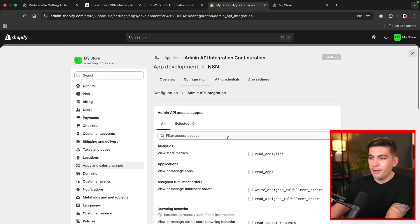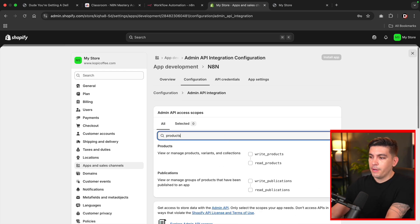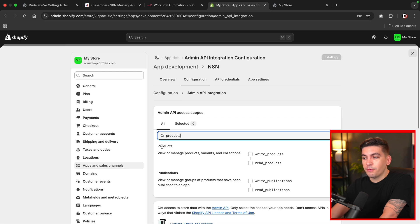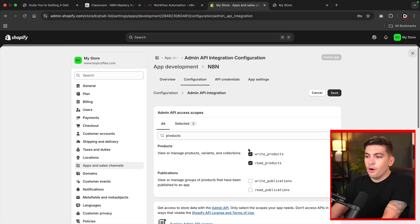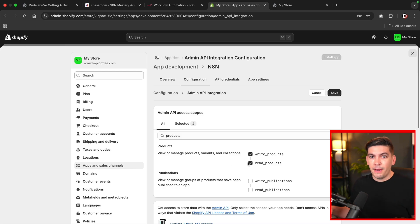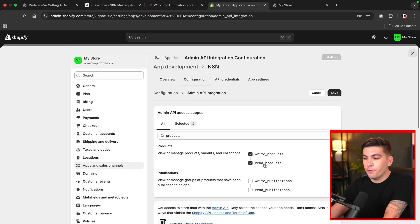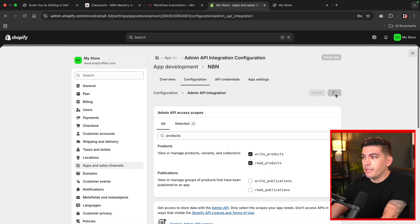So next we need to give N8N what information they are allowed to view or write. So I'm going to type in products. And when you see the products right here, you're going to see write and read products, make sure both of these are selected. Now this is essentially going to be able to create products to read information on your page and so on and so forth. But these actually must be selected according to the documentation. So I'll click on save.